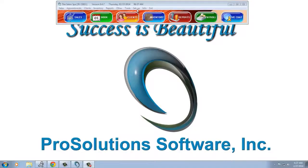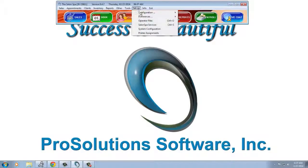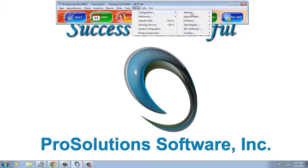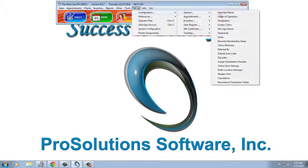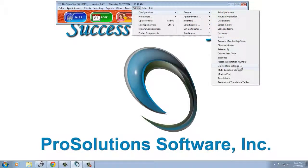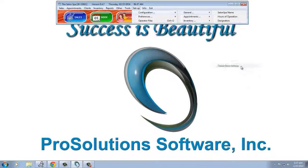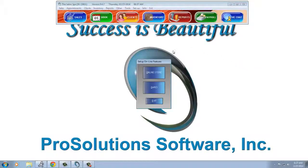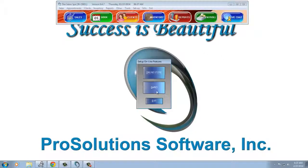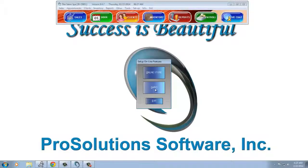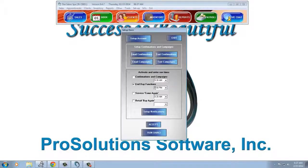So let's go to Setup, Configuration, General, Online Store Settings. That takes us to this window where we have our online store and Darcy. Select Darcy.